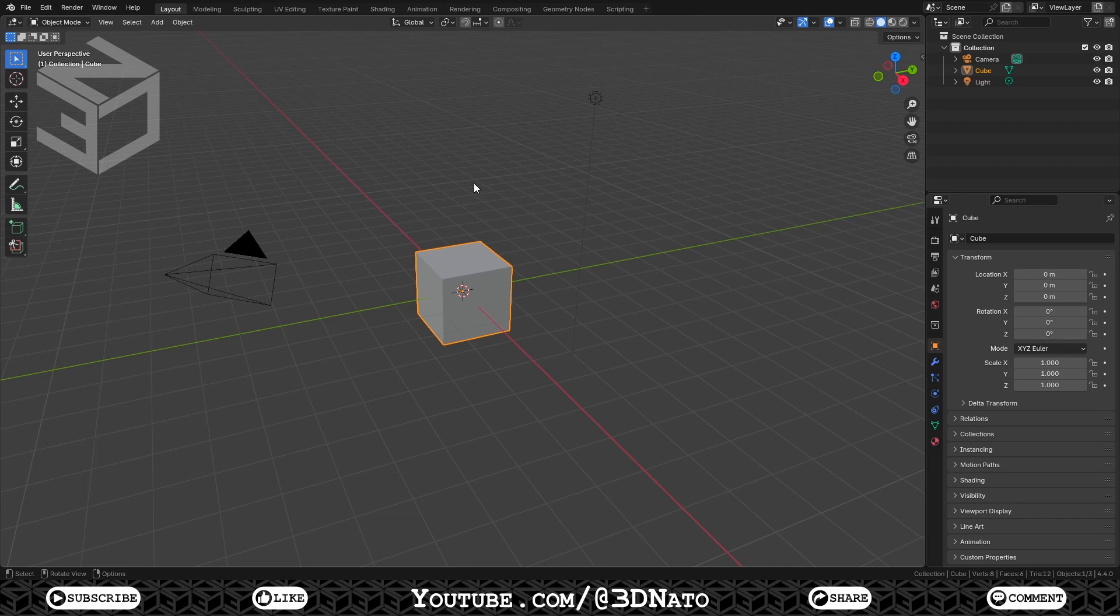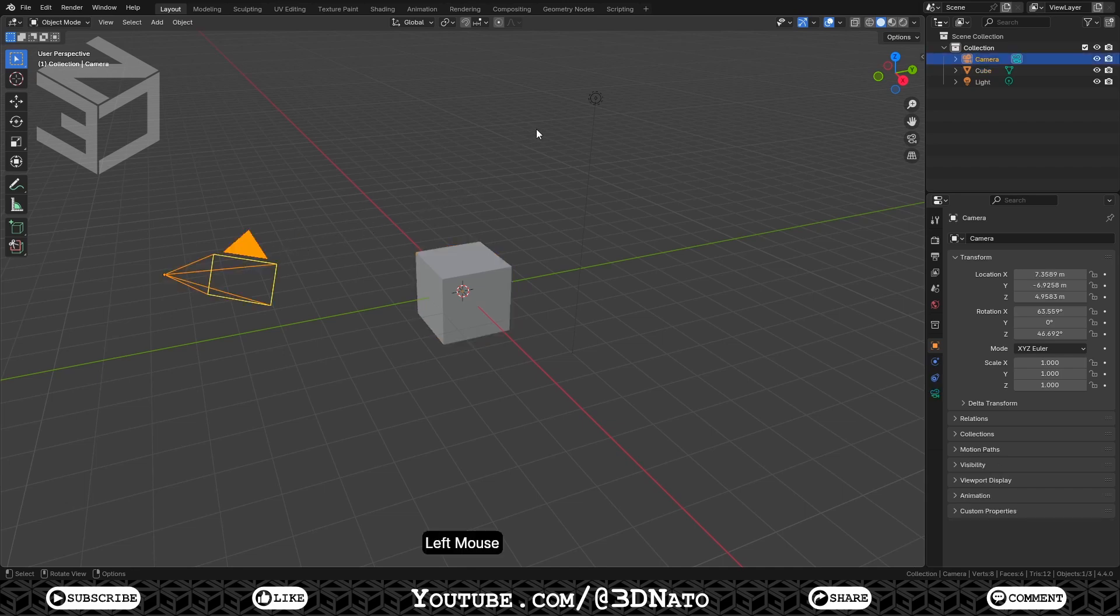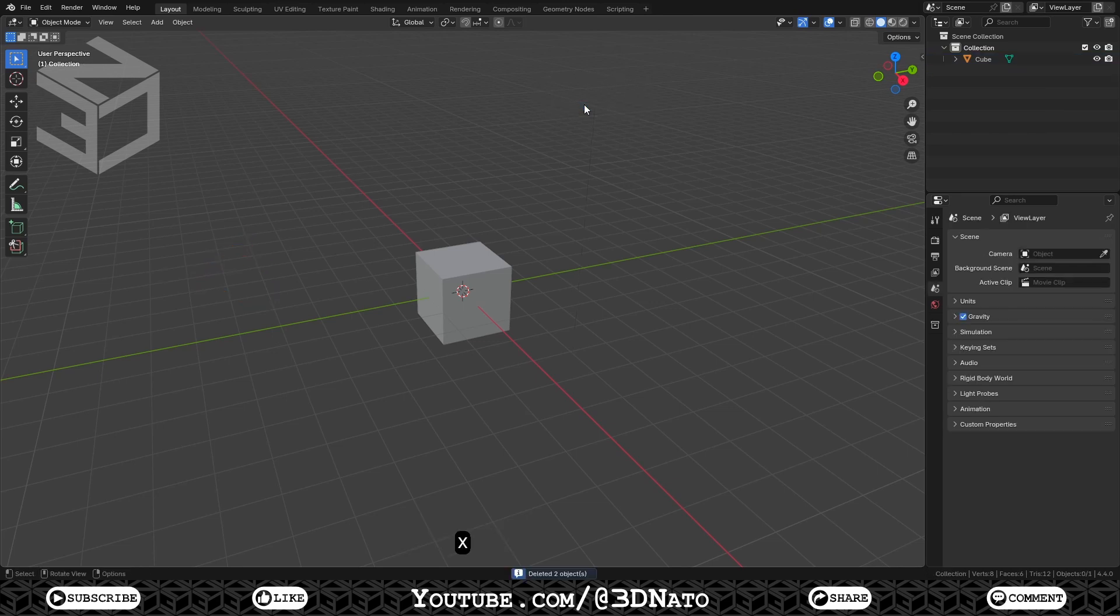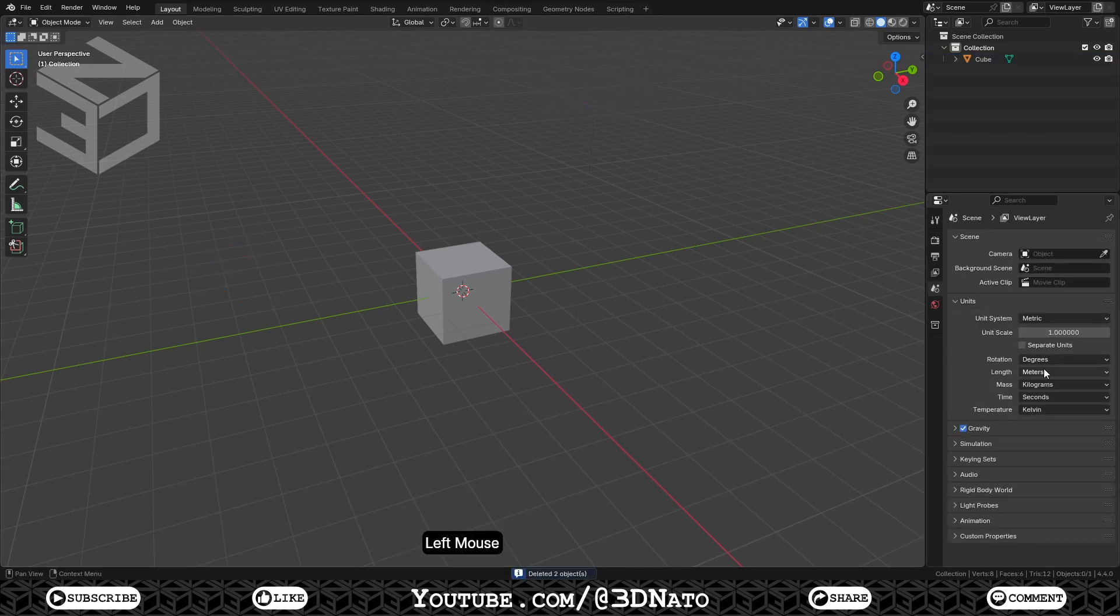The first thing I like to do is to delete everything in the scene and set units length to millimeters, but for this one, we'll use the default cube to model the dice. Select the camera, the light, and press X to delete them. On scene, go to units and set length to millimeters.